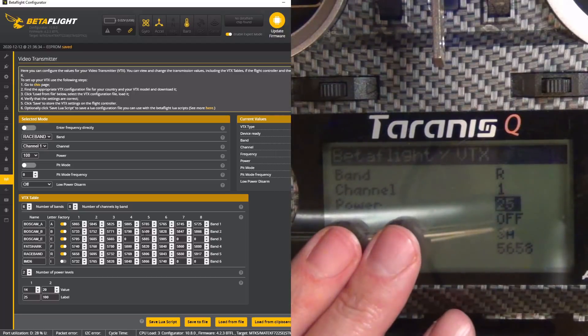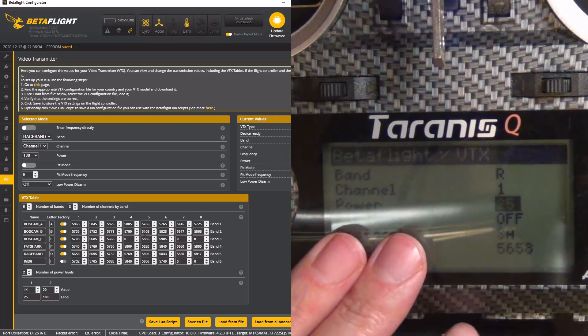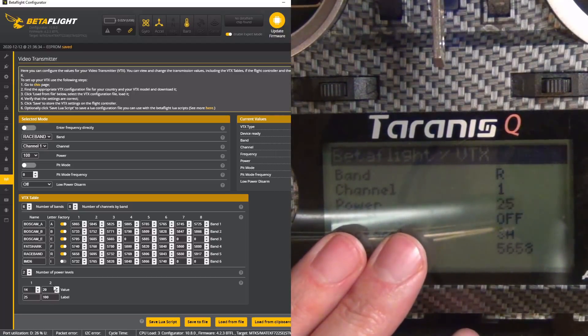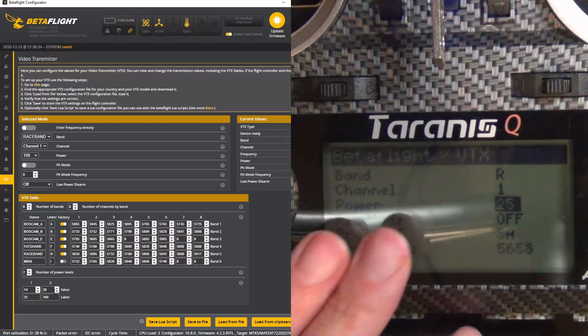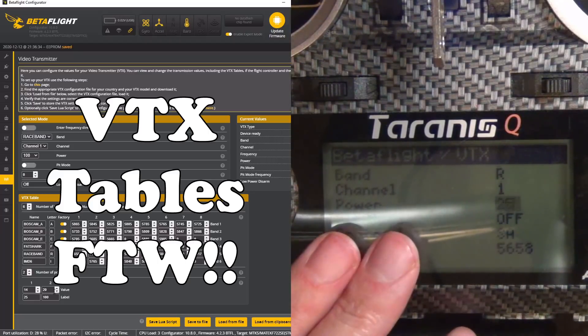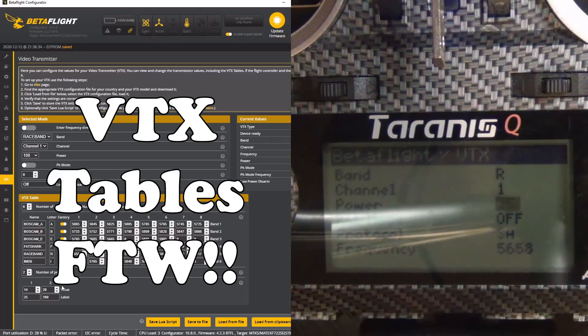That was never the case before — the LUIS script was always inconsistent, and Betaflight was also problematic because power modes differ across VTXs. And that is it for how to download, install, and operate the new Betaflight LUIS Scripts.